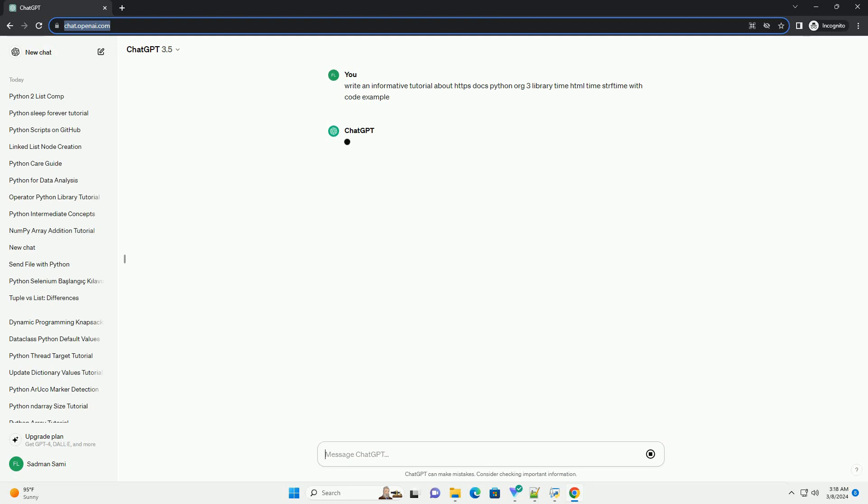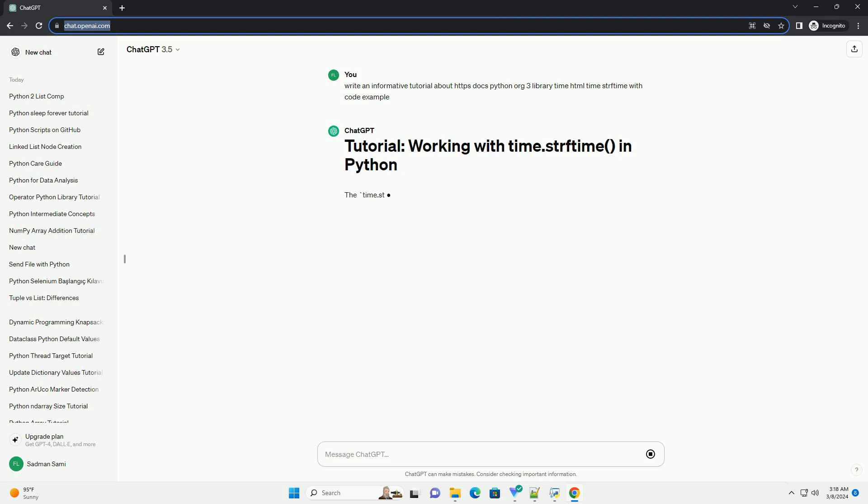This tutorial will guide you through the usage of time.strftime() with detailed explanations and code examples. The time.strftime() function is a part of the Python time module.